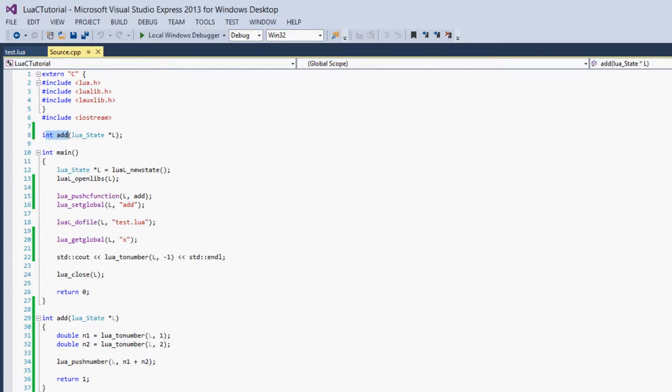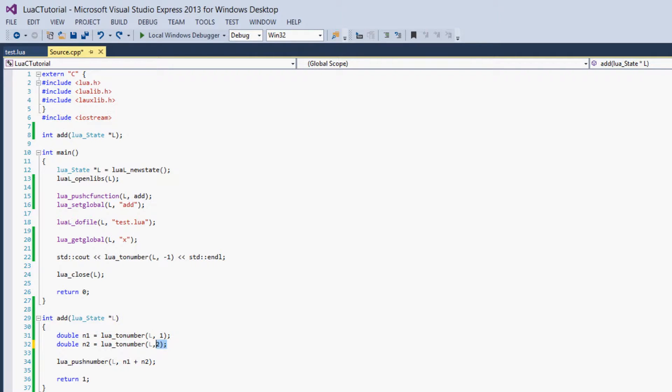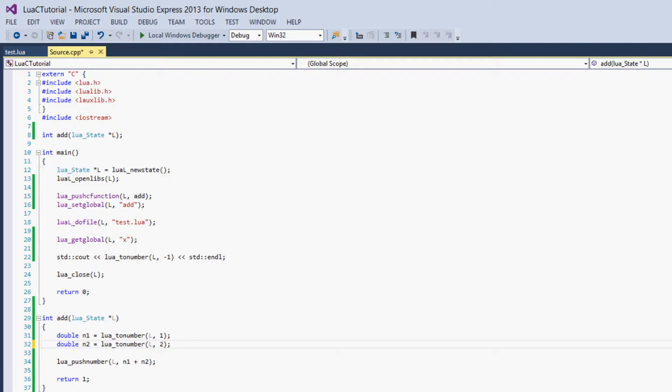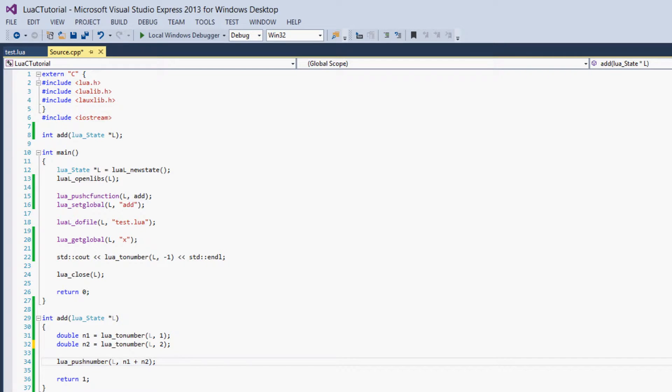Just to recap, what we've done is we've created a C function called add and made it take the Lua state. Then we defined it down here, and we got the two arguments that were passed in when the function was called from Lua. We got them from the stack because that's how Lua communicates the function arguments with C.